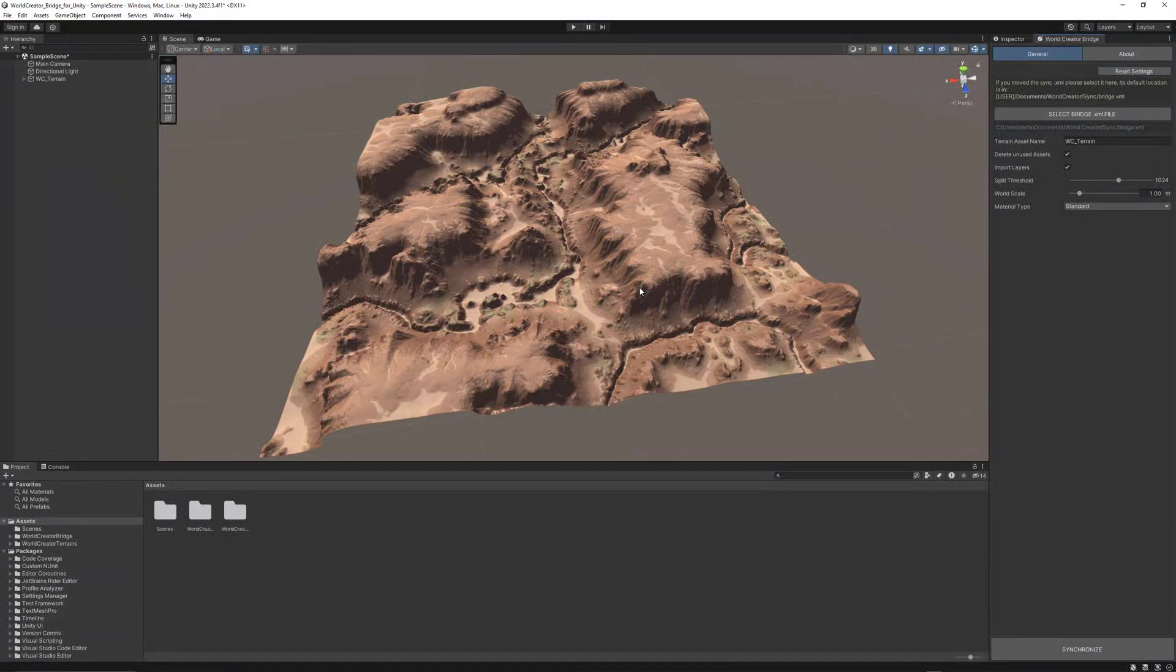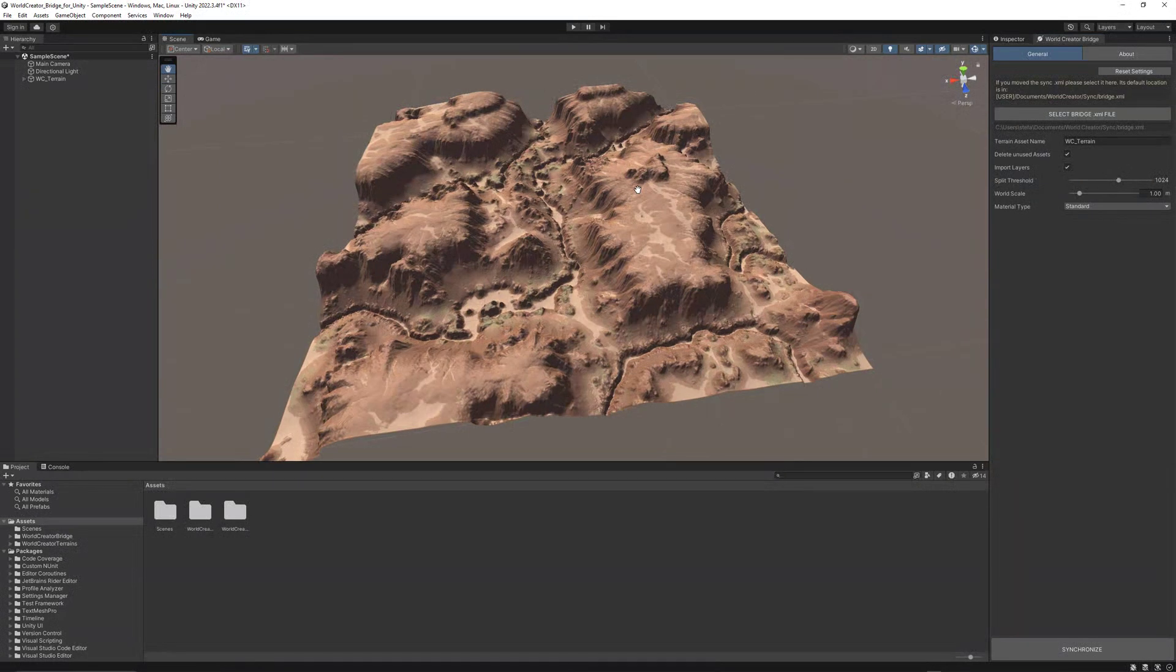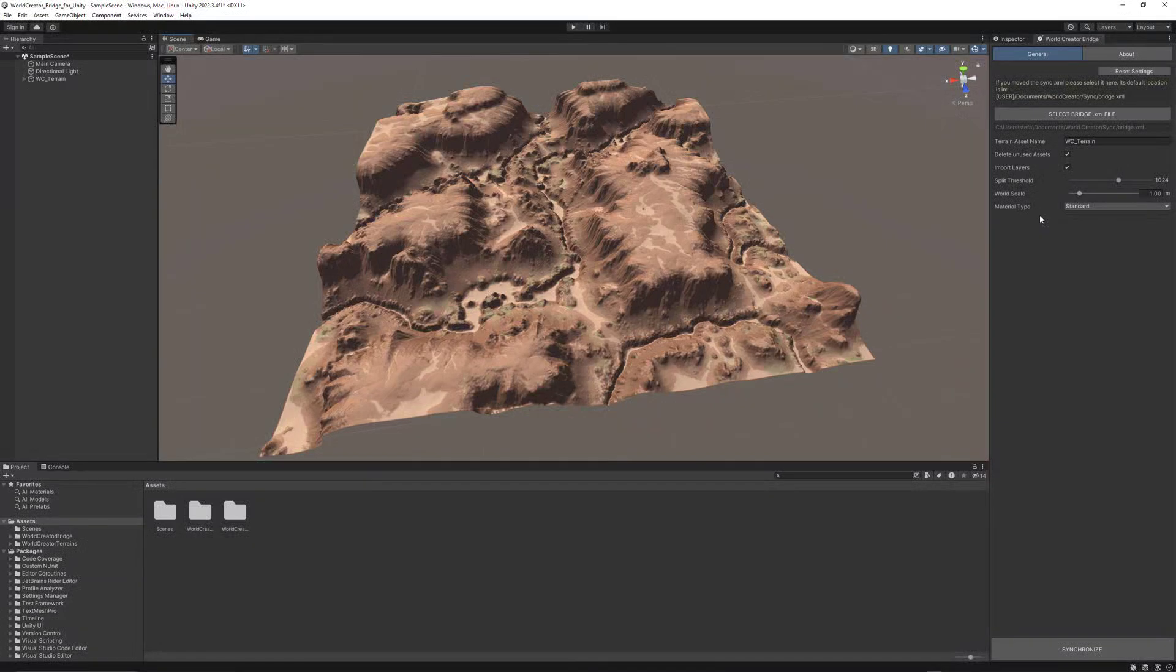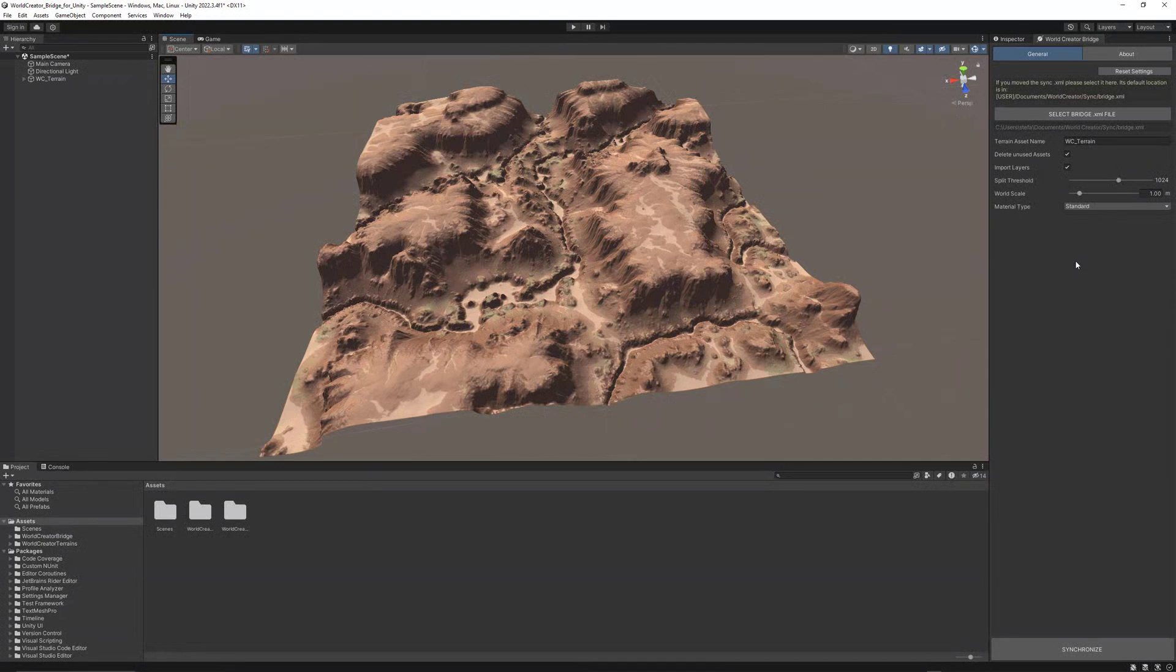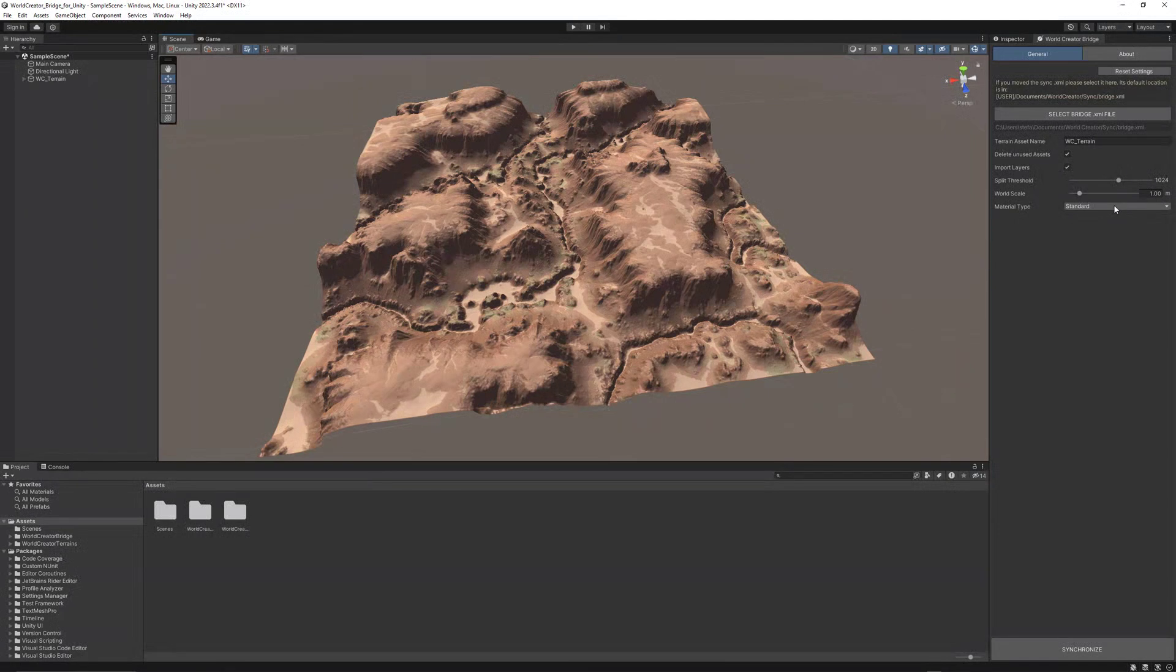The bridge will entirely load the terrain data and set up the Unity terrain for you inside Unity. What's really important to notice is that depending on the project type you have—for me it's just the default 3D rendering project for Unity—you would have to set the material type to Standard.